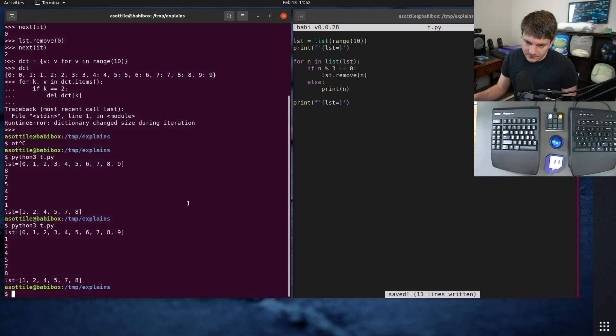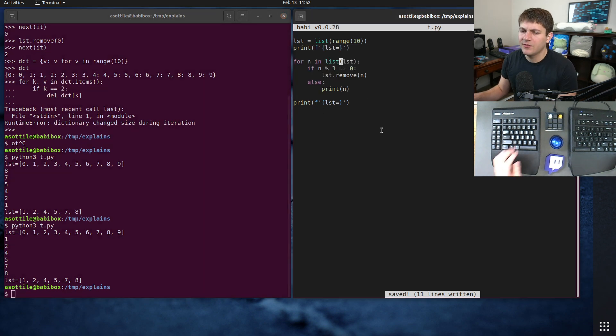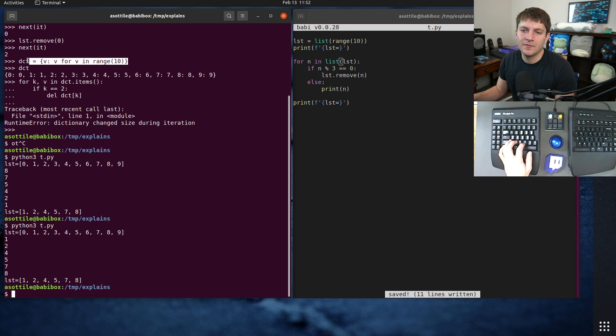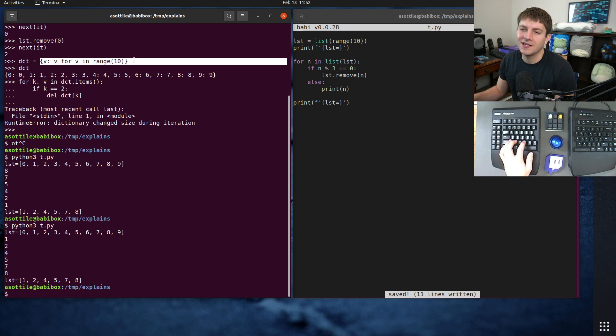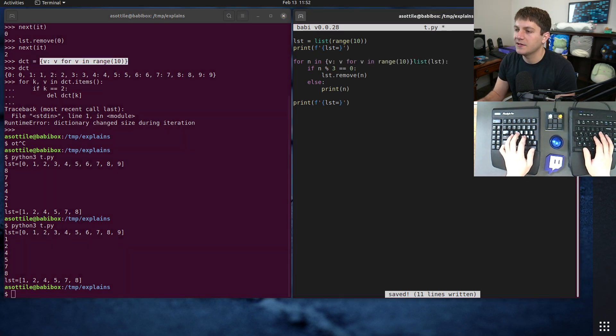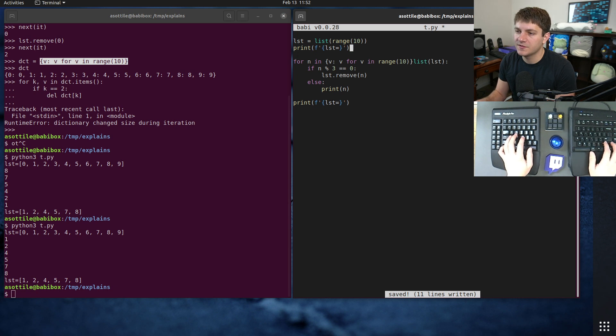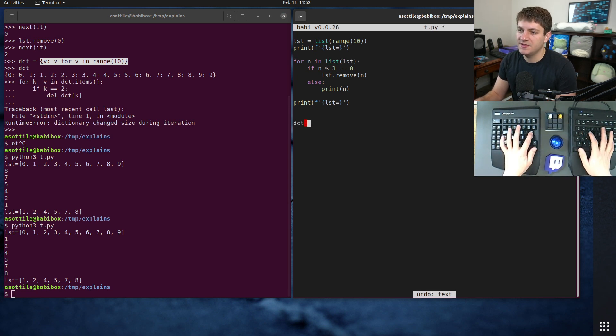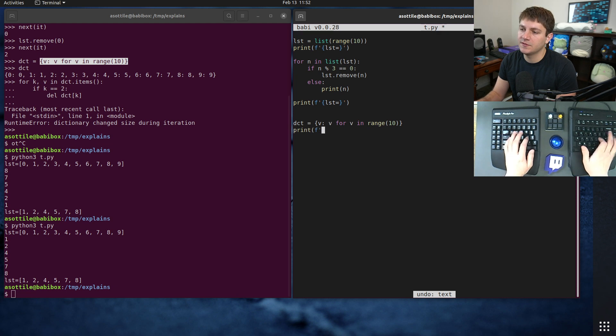And if we go to the dictionary case, that's what you kind of have to do. You kind of have to copy the keys in order to modify that. Let's say another example and dct equals this, print our dictionary is.